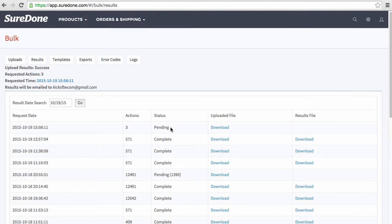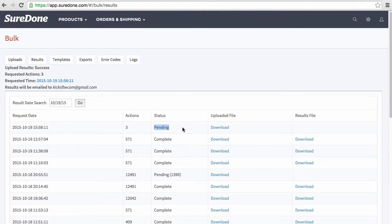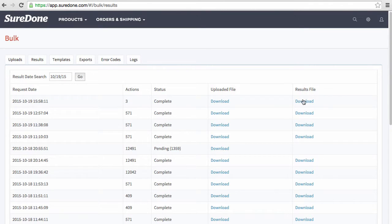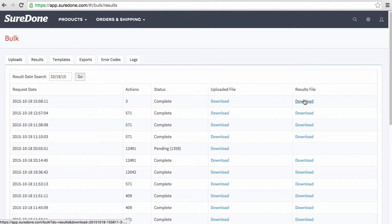Now prior to moving on we want to check this results file so that we ensure that everything went through correctly. So once you see the results file download is here, I'm going to click that.